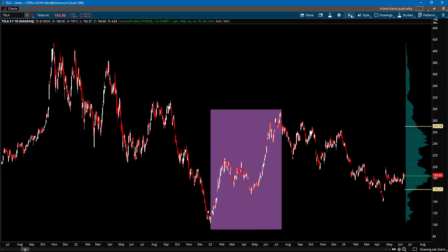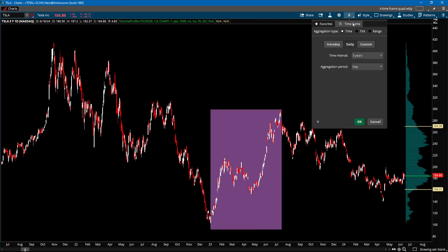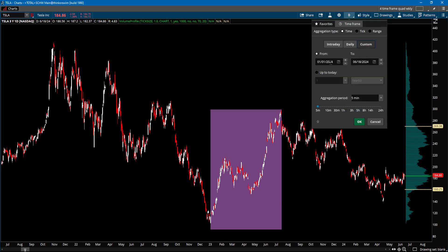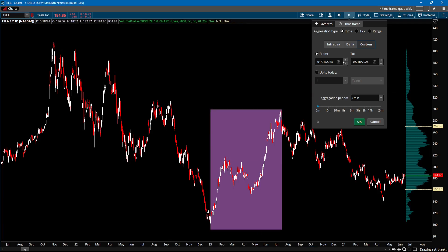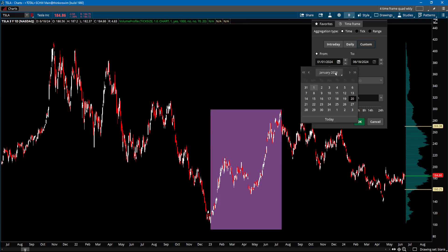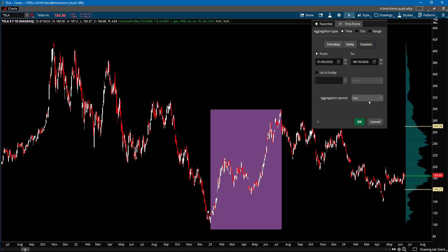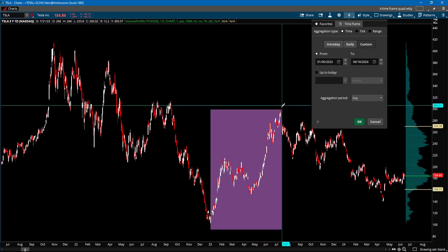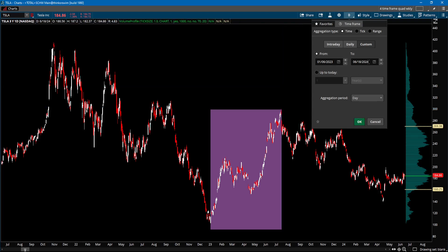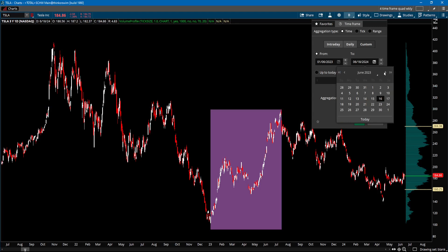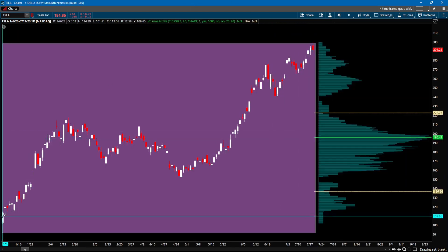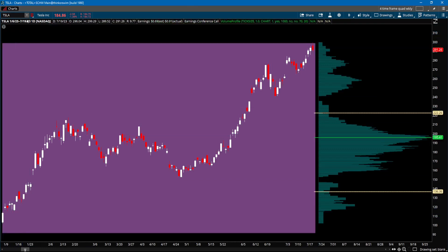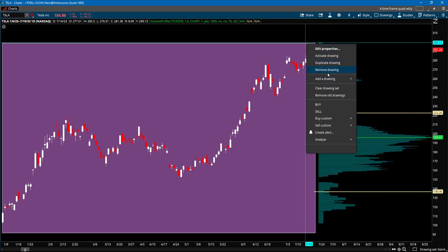We're going to come up here to the chart duration and click on Time Frame, then select Custom so we can specify the date. The start date we want is January 6, 2023 — go back one year to get that starting point. The end point is July 19, 2023 — go back one year to that month and it's on the 19th. We'll leave it as one day per bar. Now it generates the chart from January 6th to July 19th — that's basically the range we are plotting.